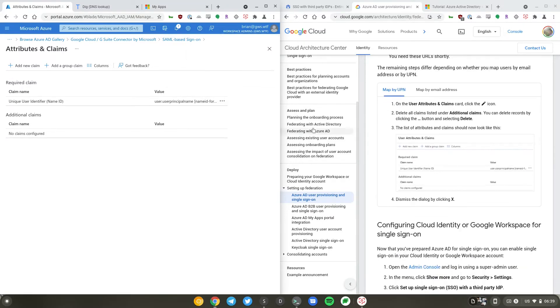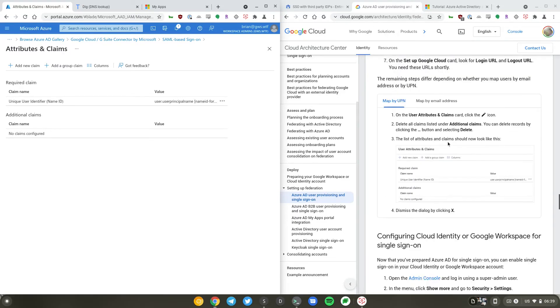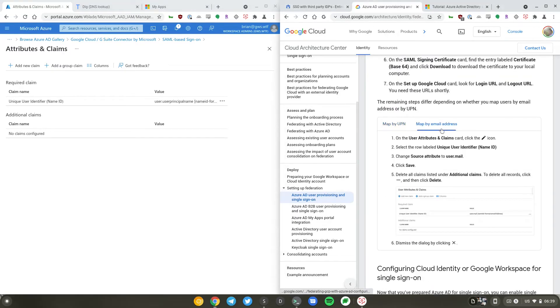We'll just map by UPN. User principal name will match the user's name in Google, but you also have an option to map by the user's email.